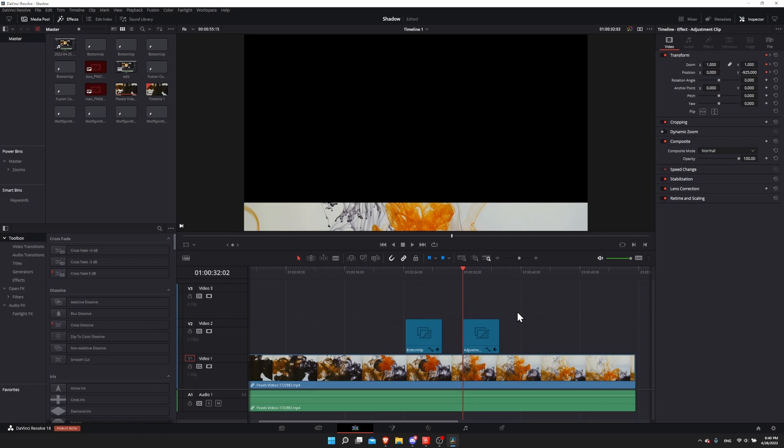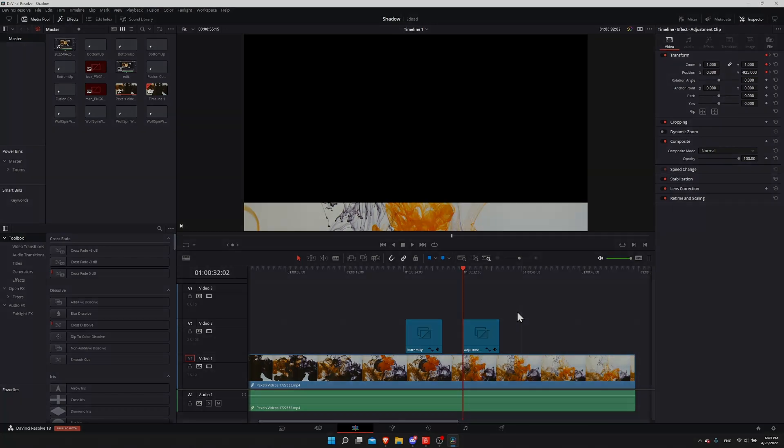Hopefully the power bin issue gets fixed in the next update, but you can see the power of adjustment clips being able to reuse your animations across different images and across different timelines in new projects. I've been Chris, thanks for watching this video to the end, and I will see all of you in my future video content.